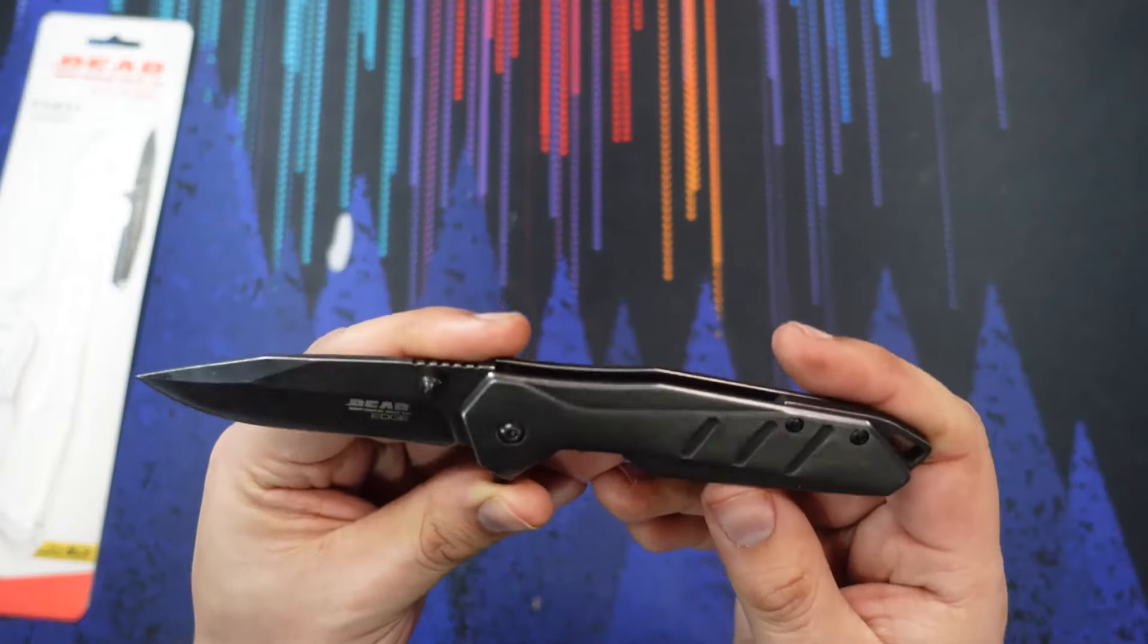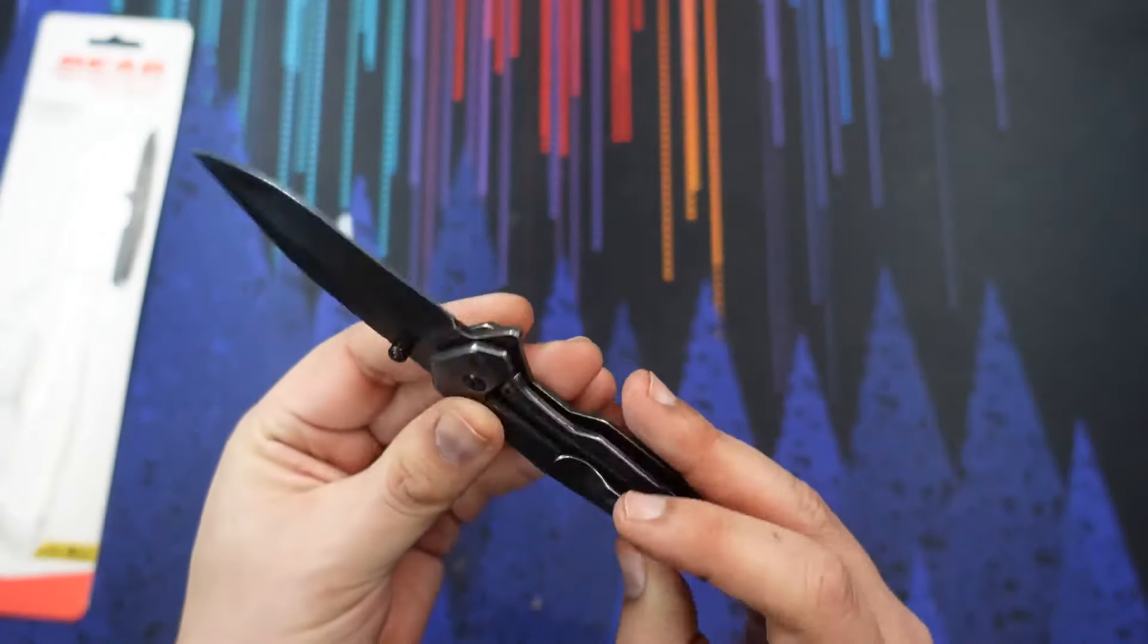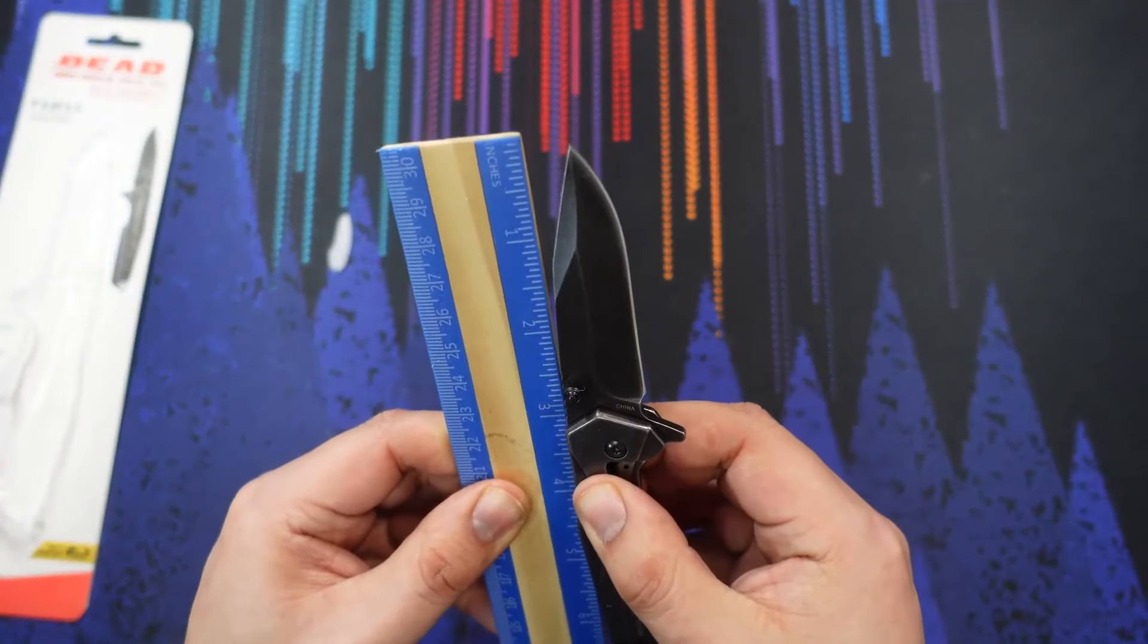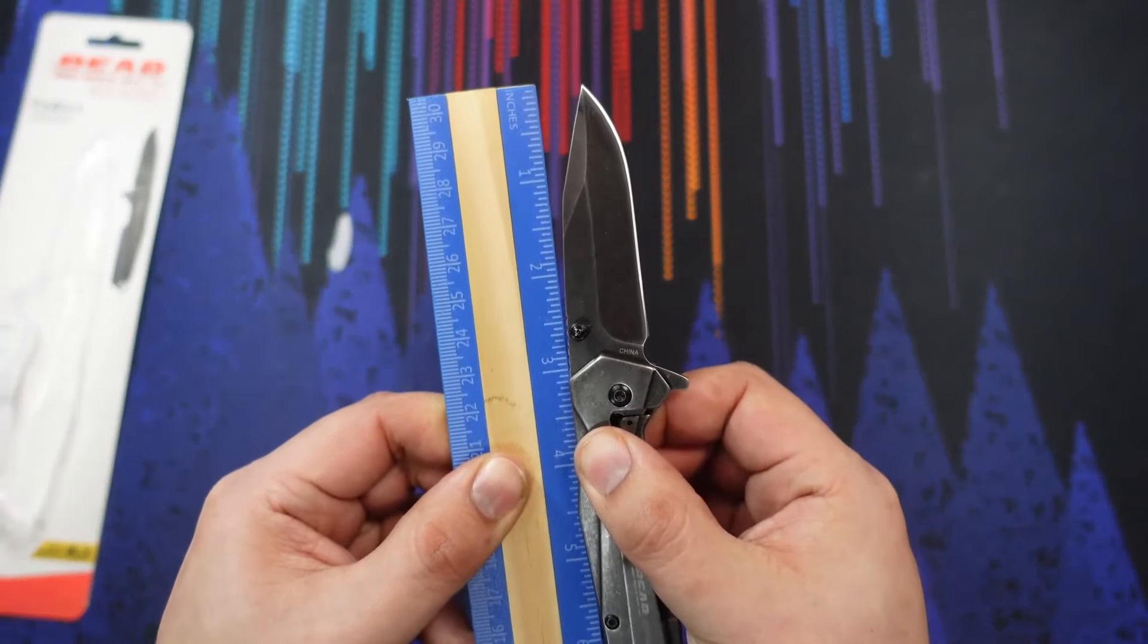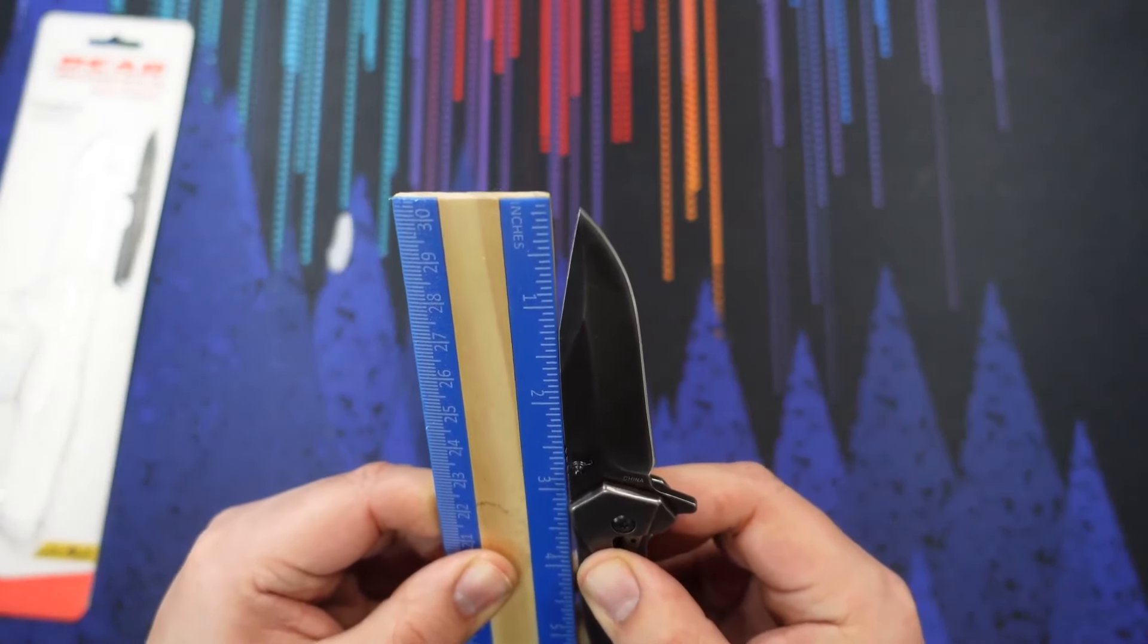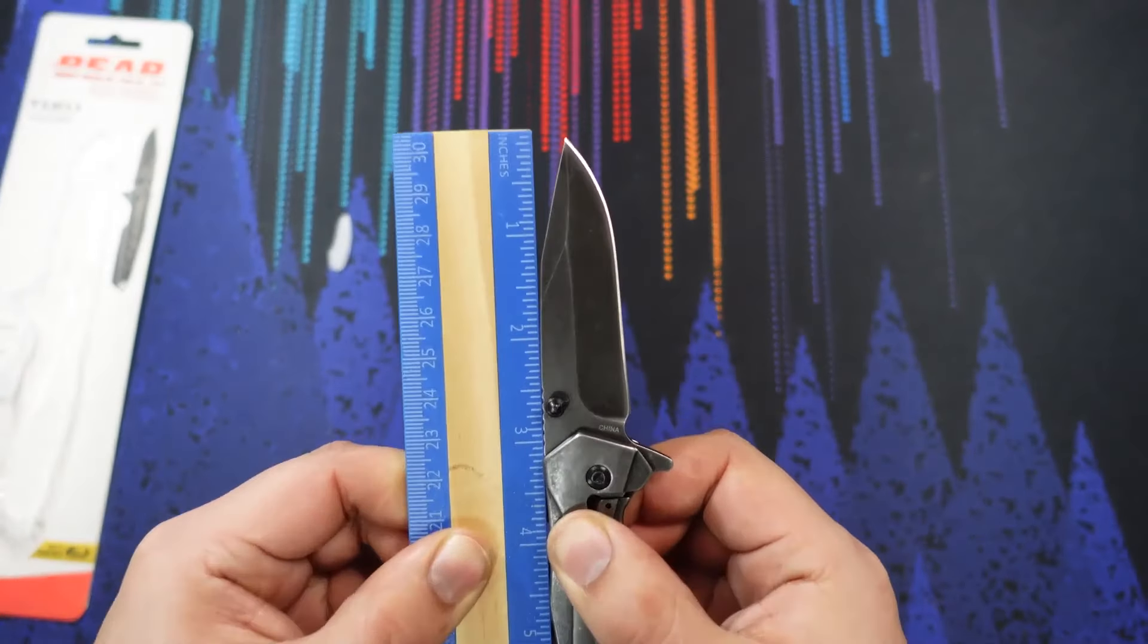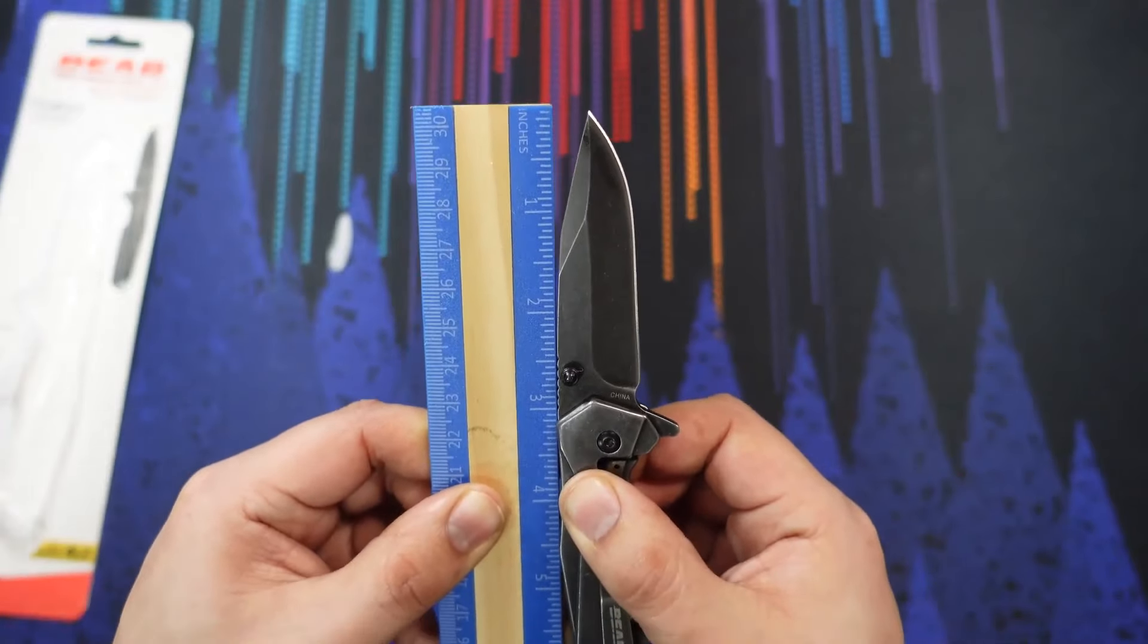This looks a lot smaller than a three and a quarter inch blade. Taking a look at the overall blade length, it's three and a quarter inches if you're measuring from the flipper tab to the tip. But in terms of cutting edge, we're not even at three inches. This is more like two and three quarter inches of cutting edge there. A little bit smaller than advertised in my opinion.